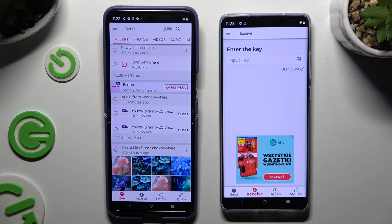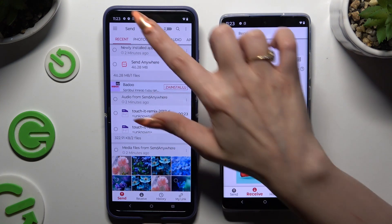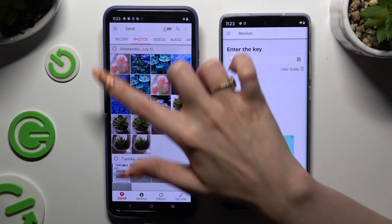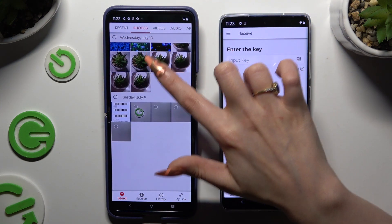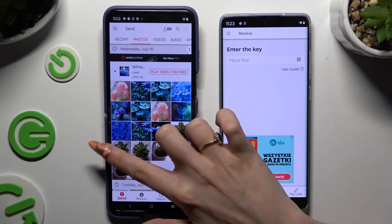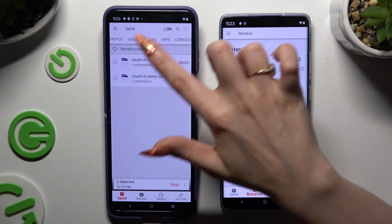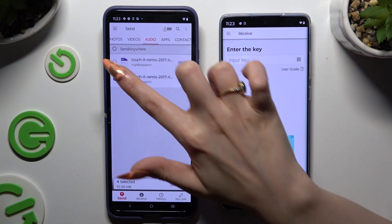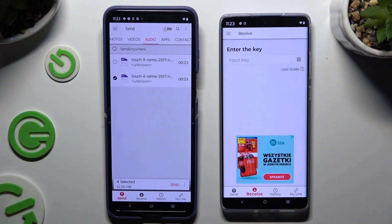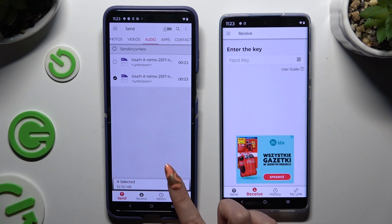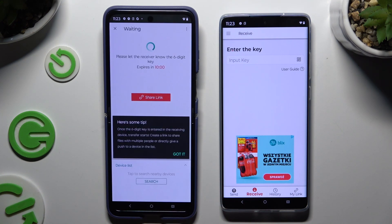On the Android, use all of those categories at the top and thanks to them select all of your files to send. I will go with only a couple just for example. Then hit 'Send' next to selected at the bottom.